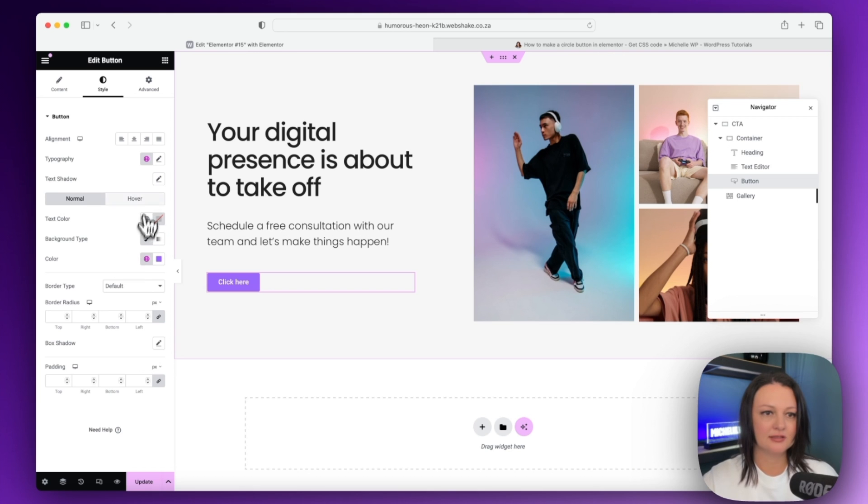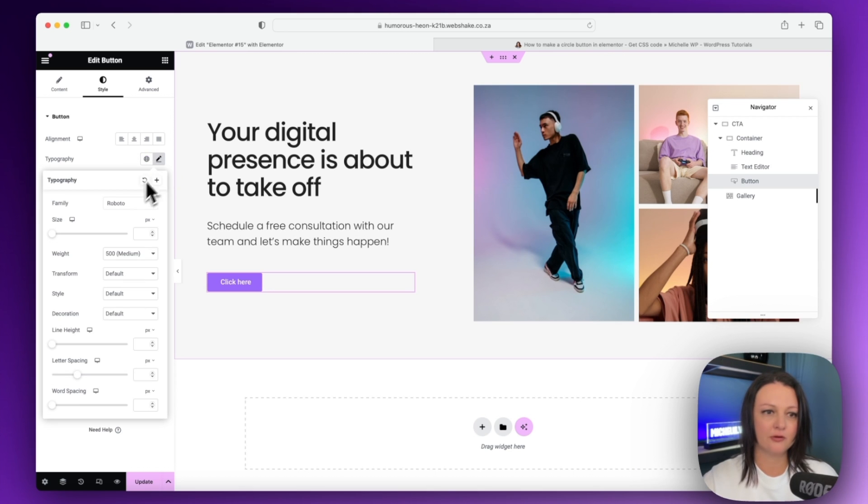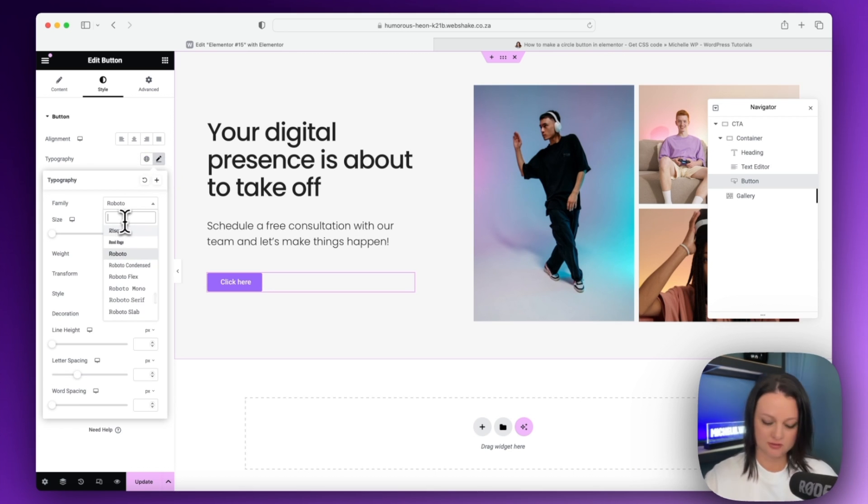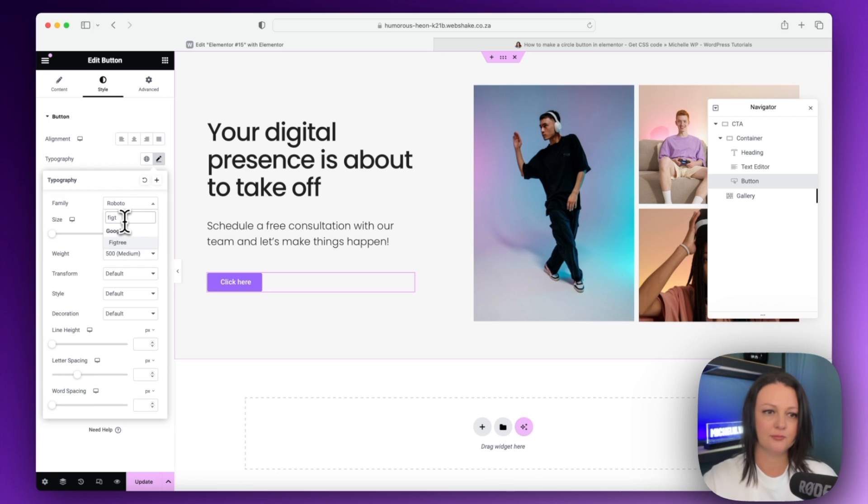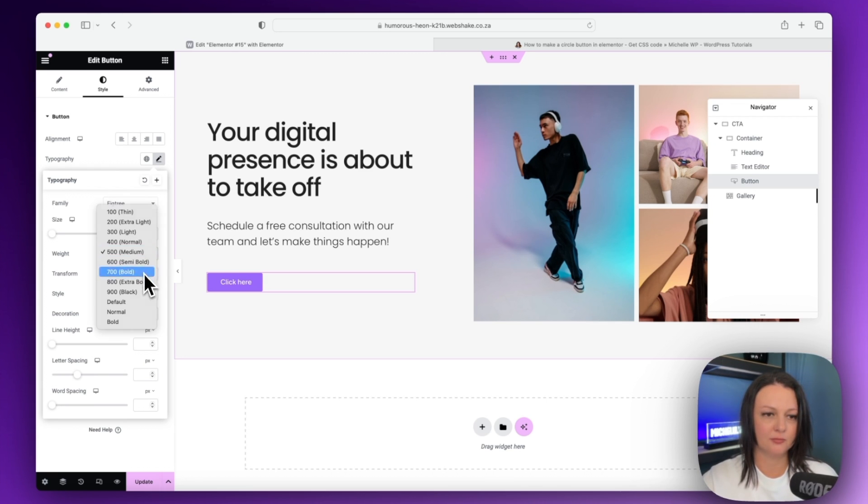The next thing we'll do is go to the typography. I'm going to just change this over to Fig Tree and we'll make that bold.